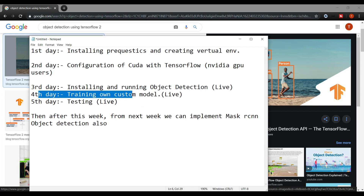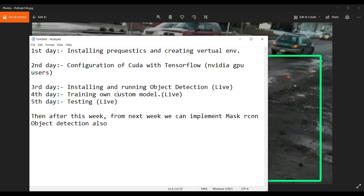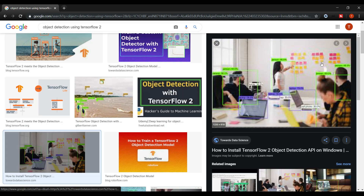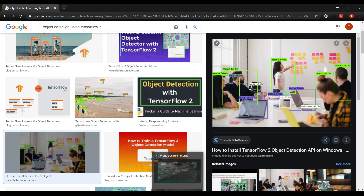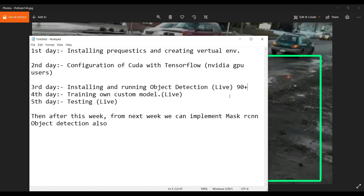The fourth day is training your own custom model — also live implementation. The fifth day is testing. If you just install and run object detection, you will get 90 plus pre-trained objects to detect, like bottles, persons, kites, cell phones, and so on. But if you want to make your own custom object detection, you need to train your own model.